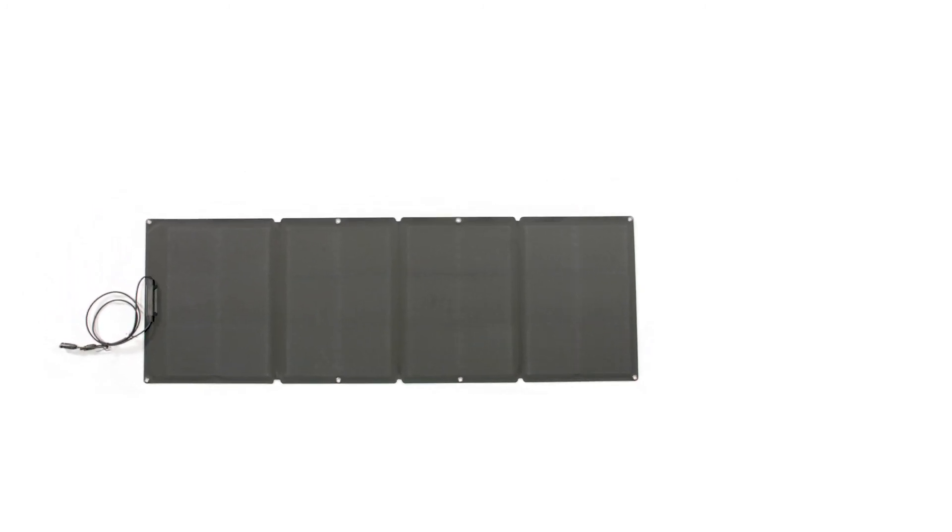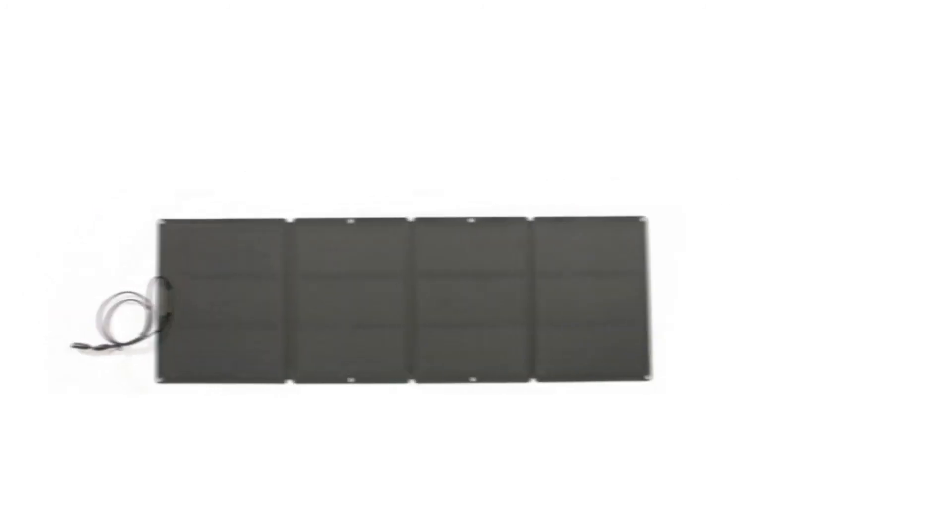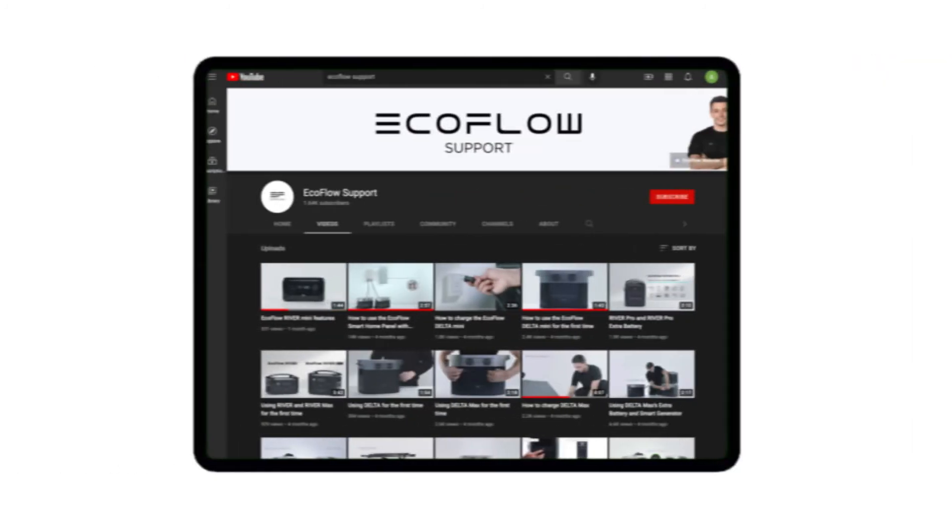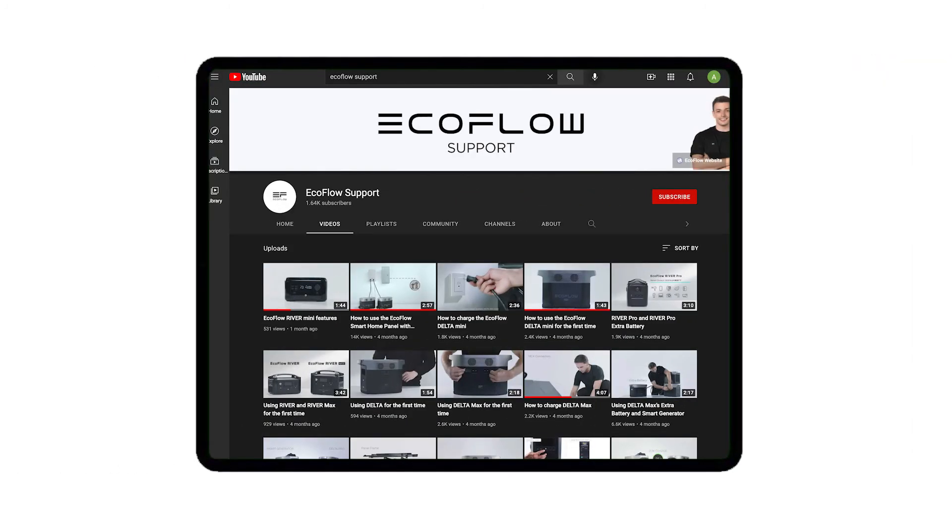That's how to use your EcoFlow solar panels. Head to our EcoFlow support YouTube channel for more tutorials.